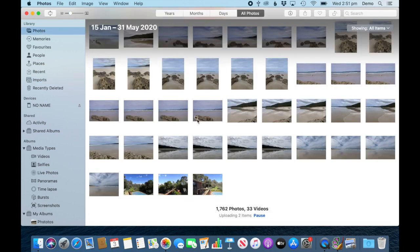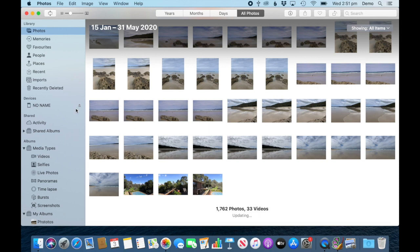Once you've got them, you can simply eject your SD card and you're all done.